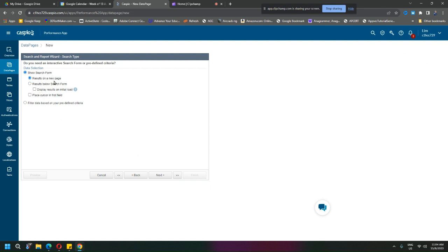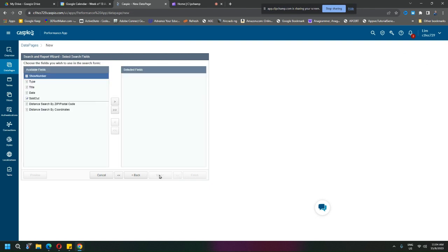How do you want to show the result? New form or show the result below the search form? But do you want to display the result on initial load? Maybe no.